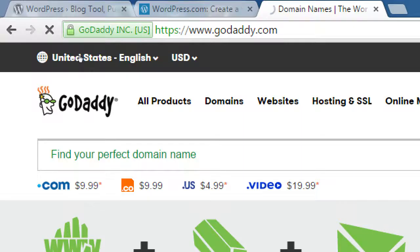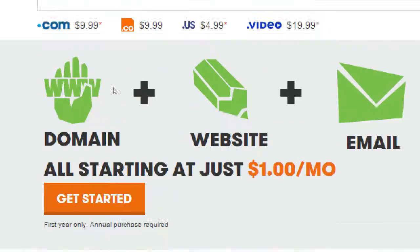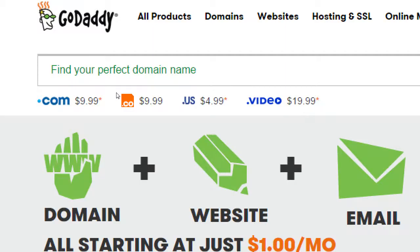We've also got dot-us for $4.99 — maybe I can get victor.us. One of the new ones is dot-video — you can get victorsmovies.video. Obviously you might not have ever heard of that, and I'd say 99% of the population hasn't either. But as time goes on they will, because all the dot-coms are getting taken. There are a bunch of new ones coming out — and notice this one is $19.99 a year.